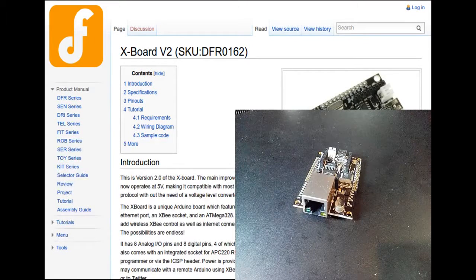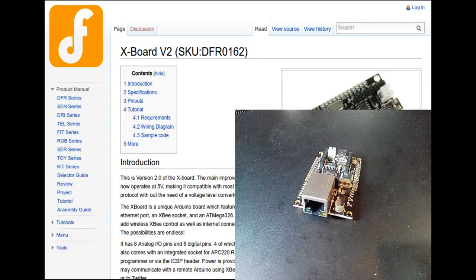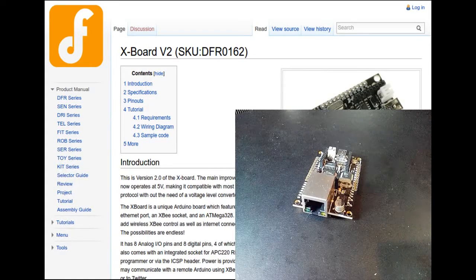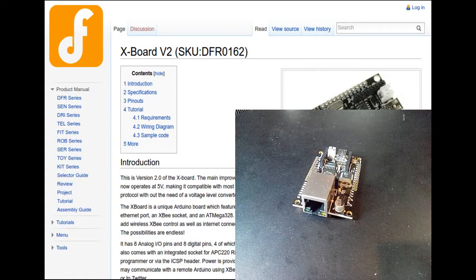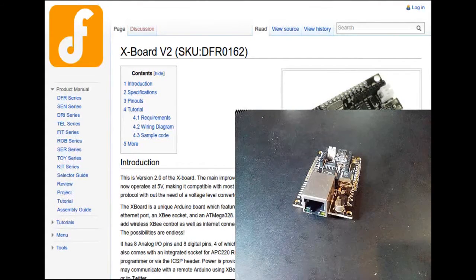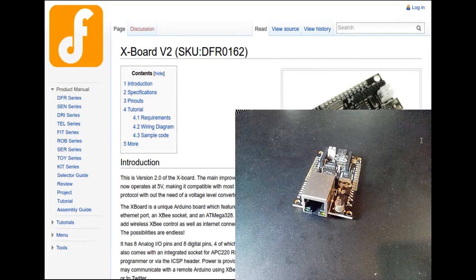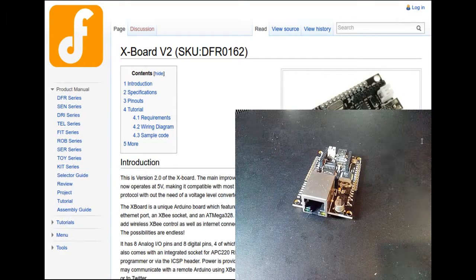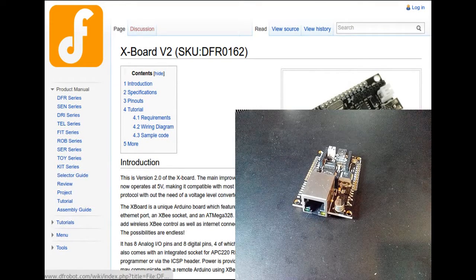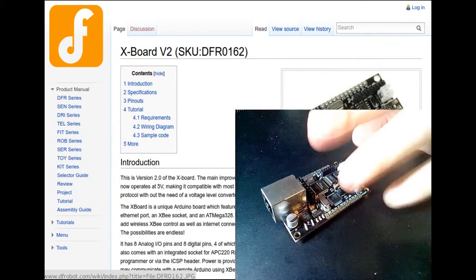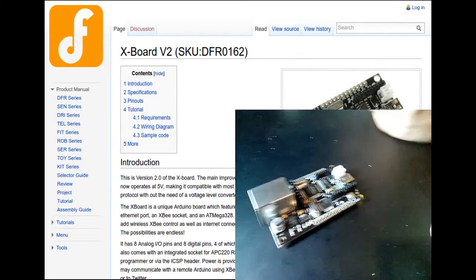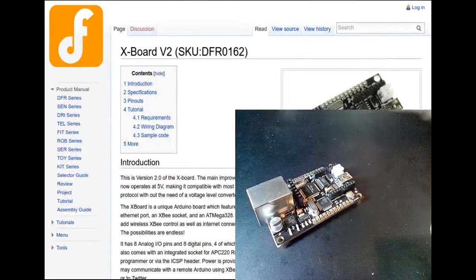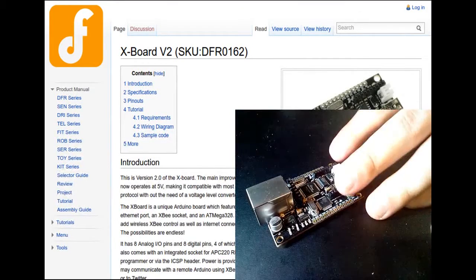This video is about my decision-making process when it comes to getting encryption and networking on the same Arduino. I started with this board from DF Robots called an X-Board. Actually, I started with an ATmega and an Ethernet Shield, but I'll get to that.